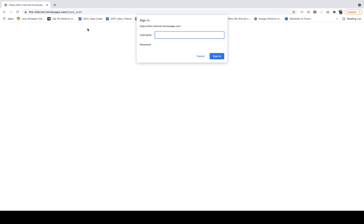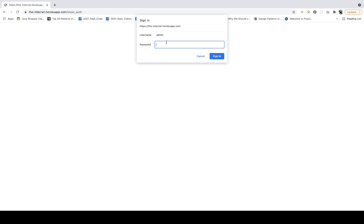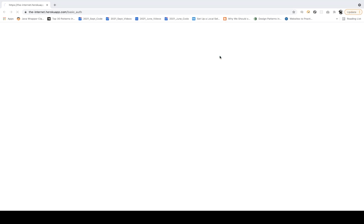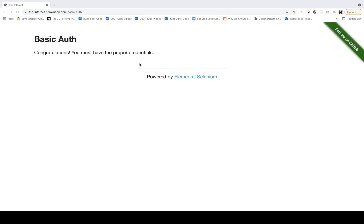You must have seen when you launch the application URL, you get a username/password pop-up where you have to enter the username and then the password. For example, for this application, the username and password is admin/admin. When you click on sign in, it's saying congratulations, you must have the proper credentials — it means you have successfully logged in.